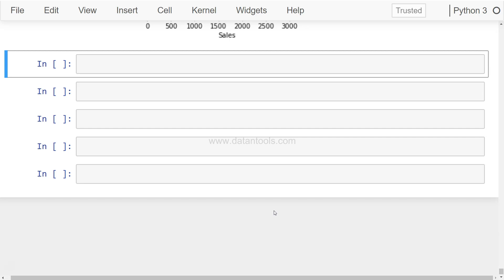We'll see how we can create this point plot in Seaborn using the same data that we have been using. As usual, before I move ahead, if you have anything related to Seaborn that you would like to see and which I have not covered, let me know in the comments and I will try to put together a video for that and post it here for everyone's benefit.